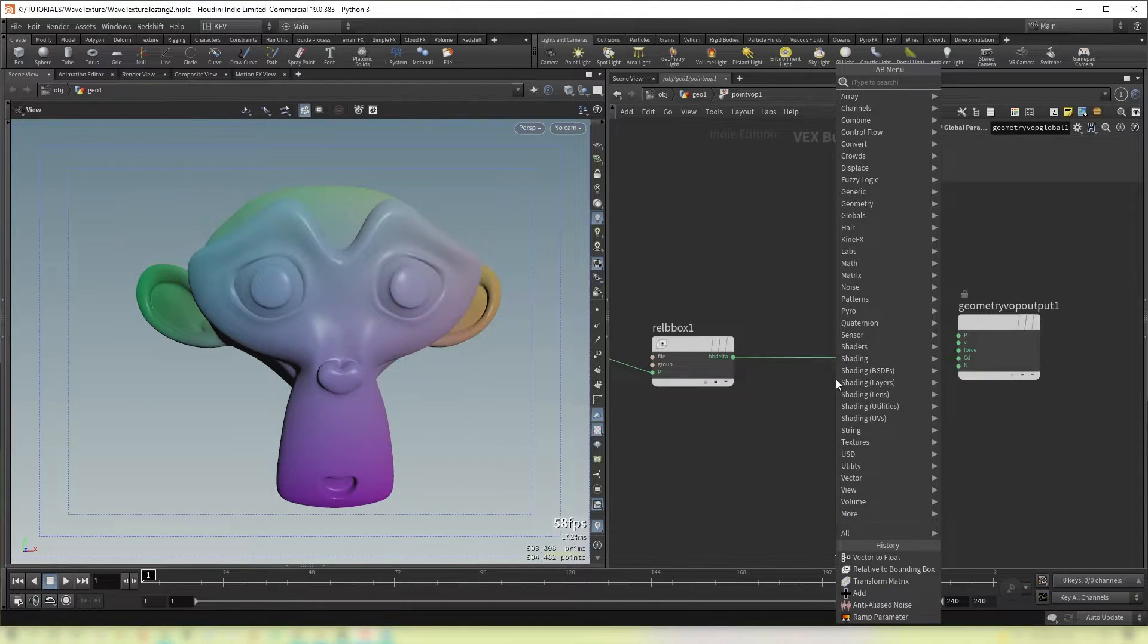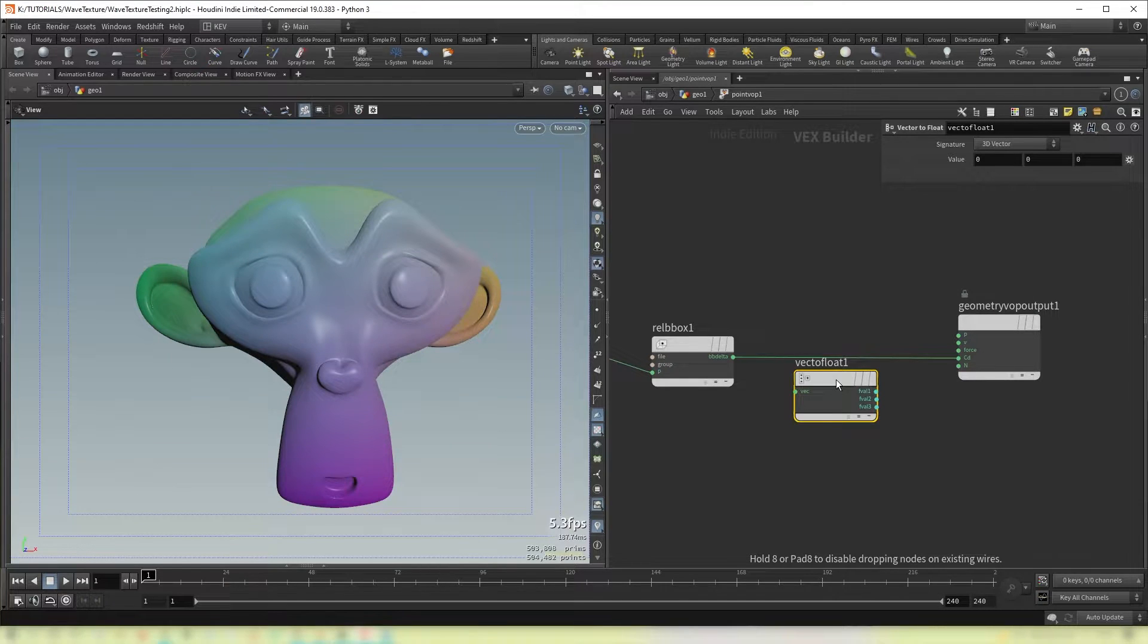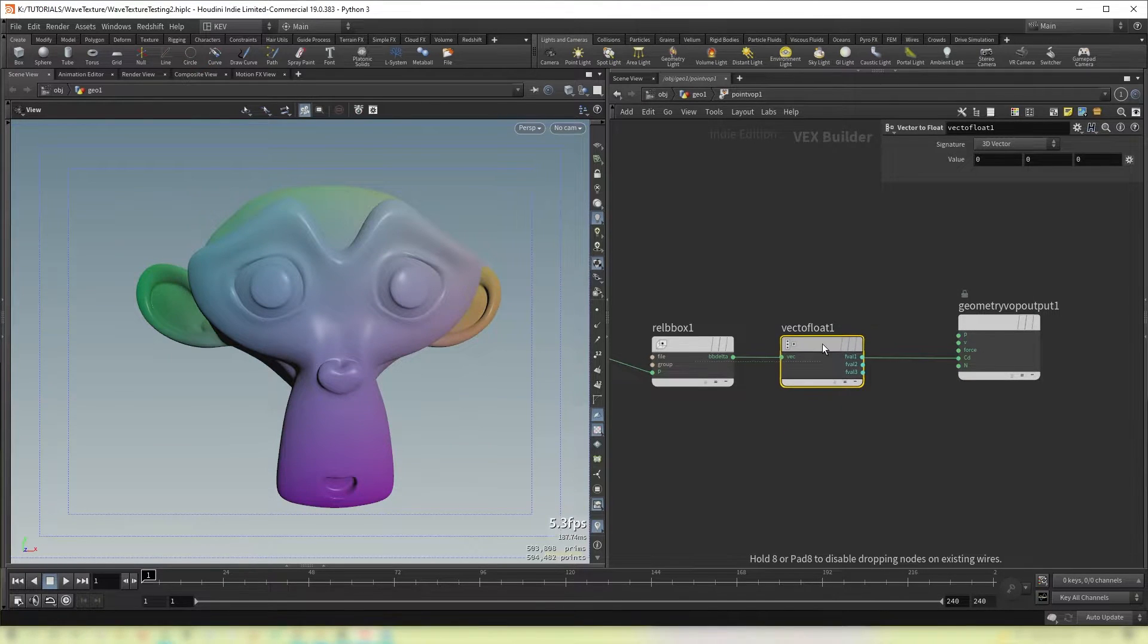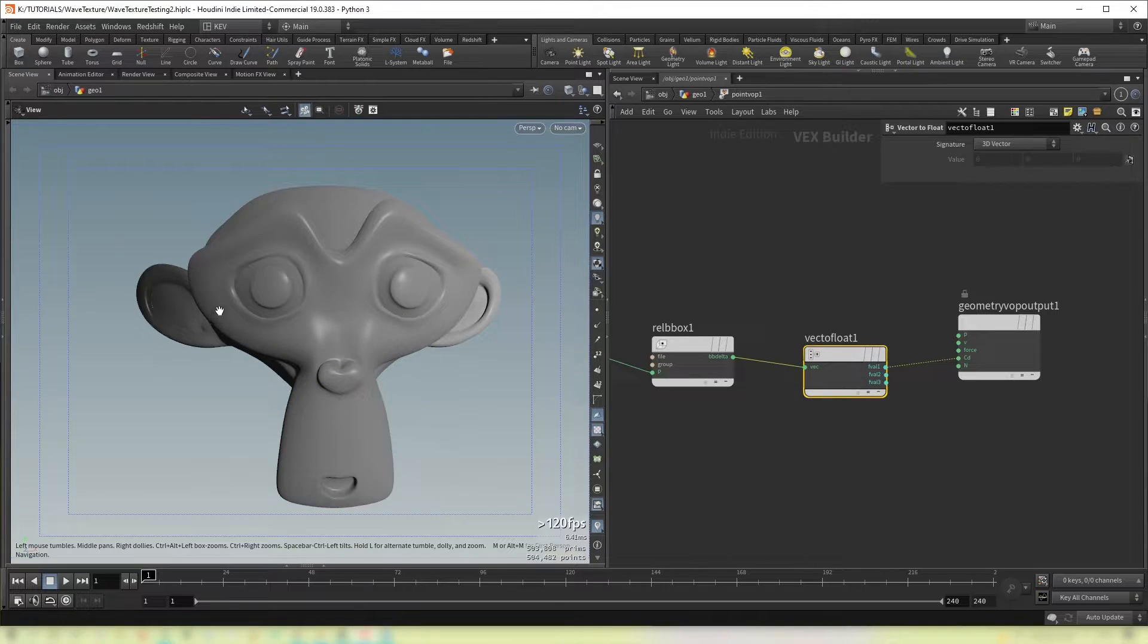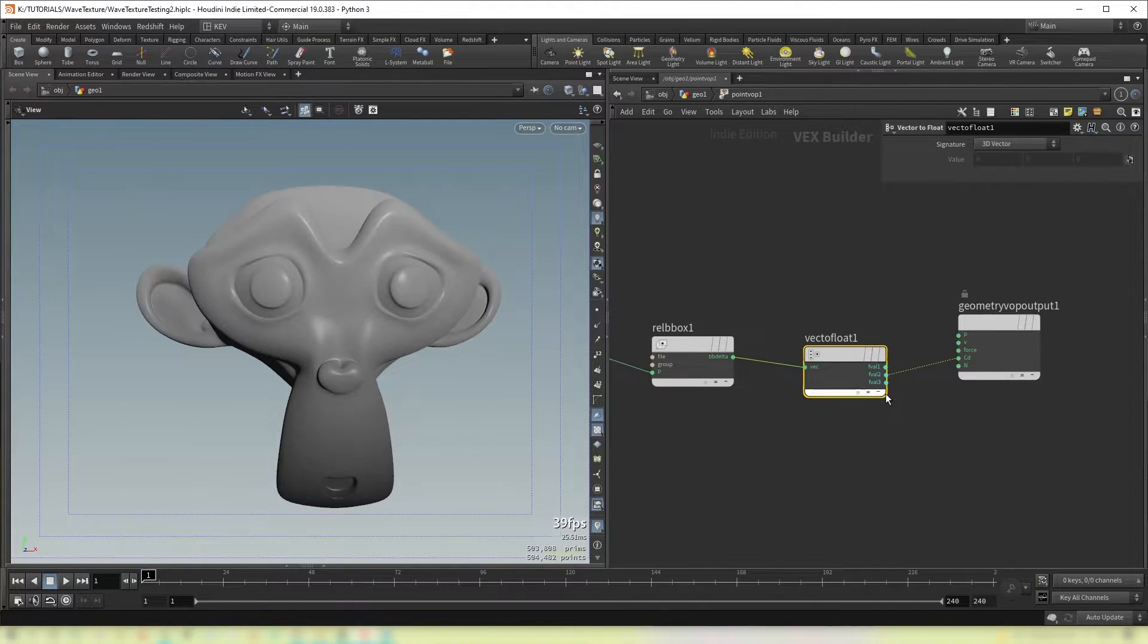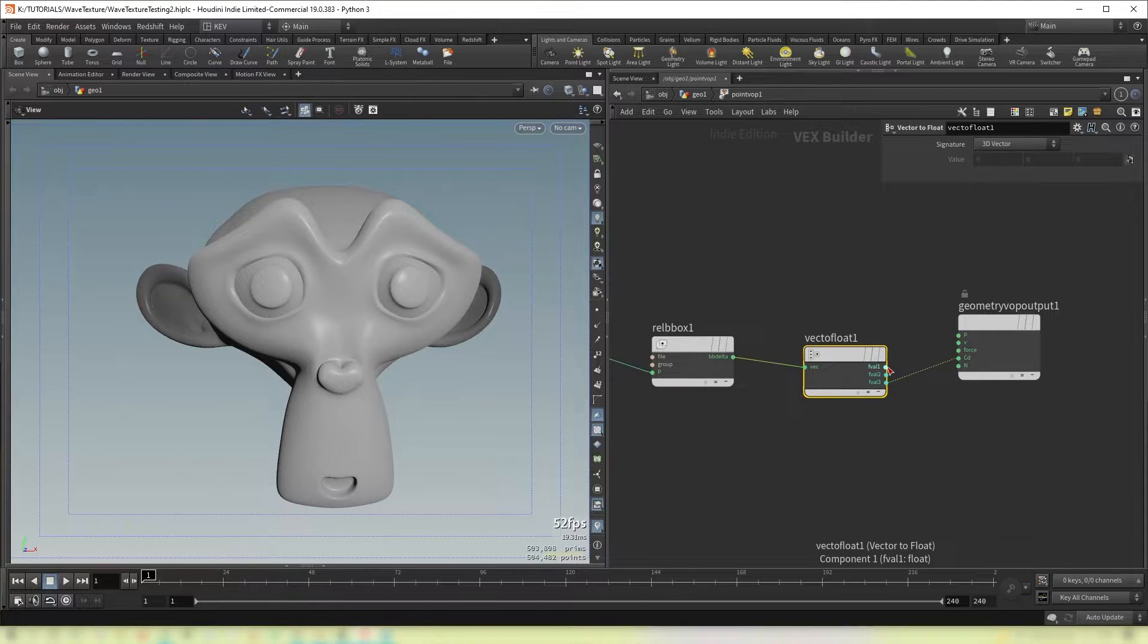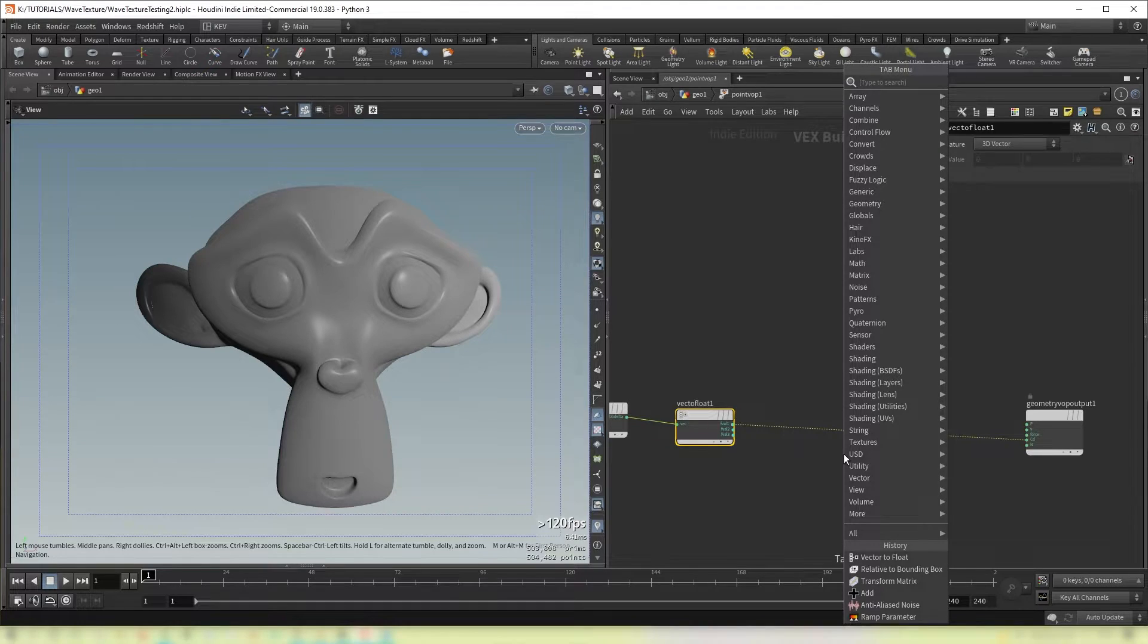So if you were to split up the channels of this vector with a vector to float. You should see that the X input is actually corresponding to the X axis. Similar for the Y and similar for the Z. But we're going to focus on the X axis.